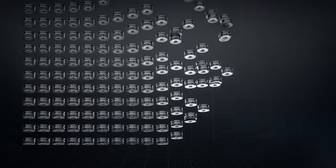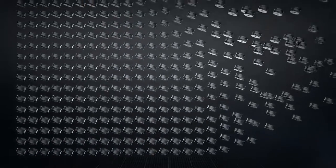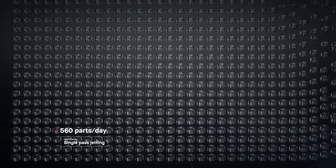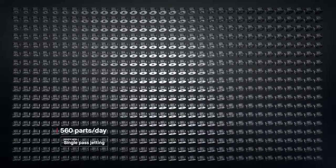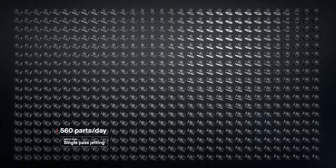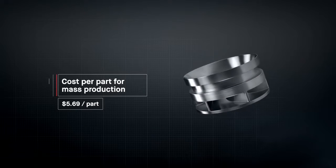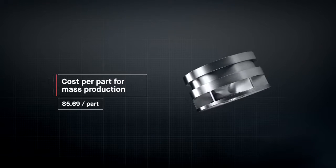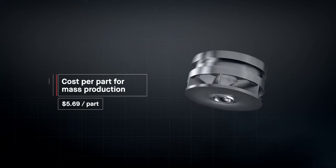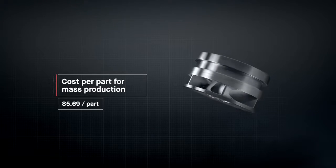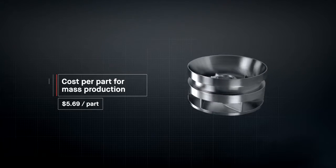To date, metal 3D printing has been too expensive and too slow to change the world around us. At up to 100 times faster than existing technologies, the production system unlocks the cost per part needed for mass production. For the first time, it's possible to go to market with metal 3D printing.